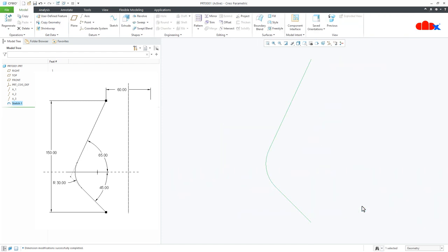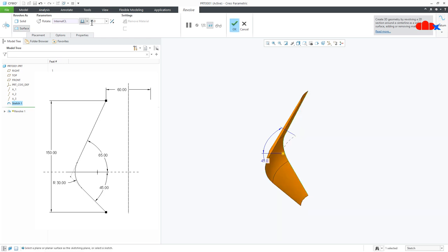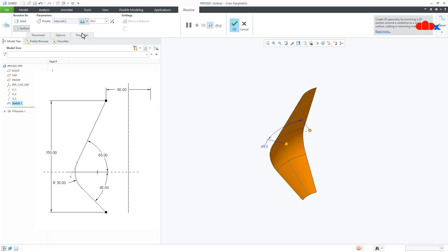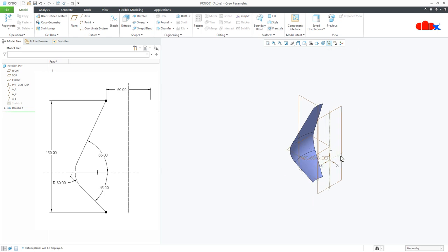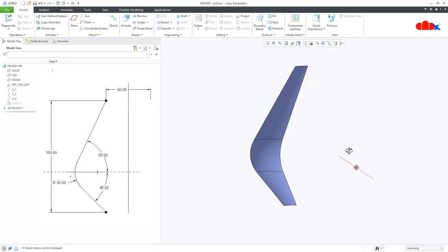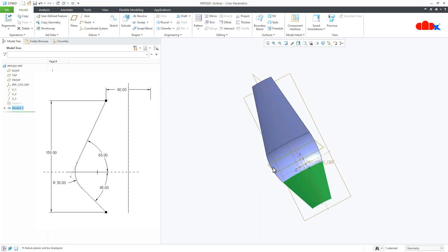Say OK. Now select this sketch and go for Revolve. This angle is 45 degrees and it will be symmetry — say OK. This is 45 degrees total, so I got this quilt — 22 and a half degrees on this side and 22 and a half degrees on this side.